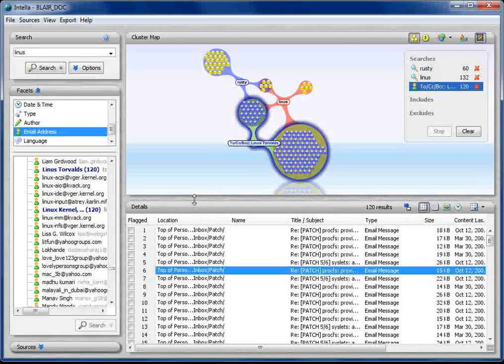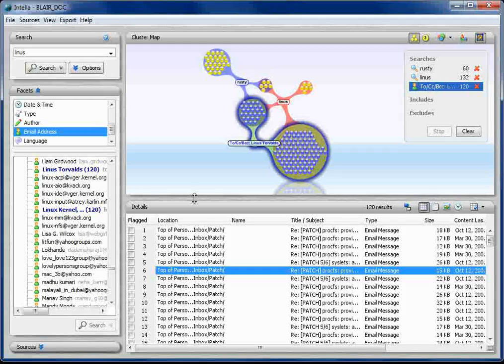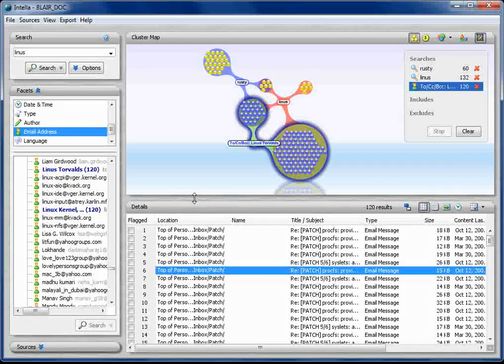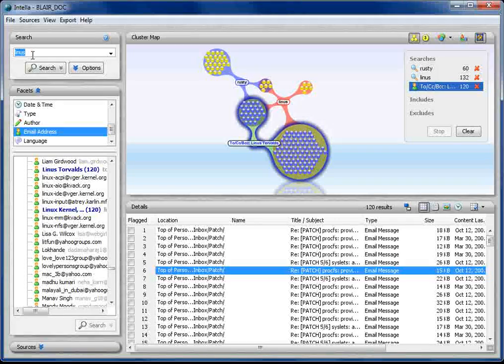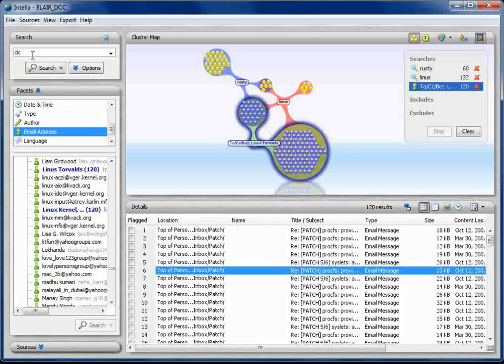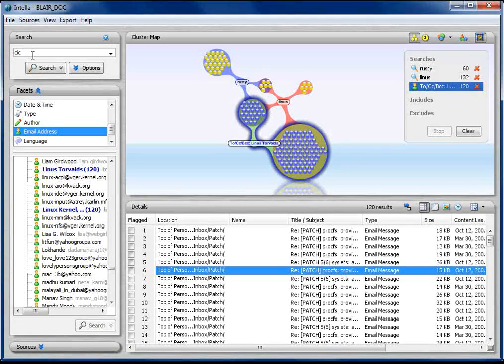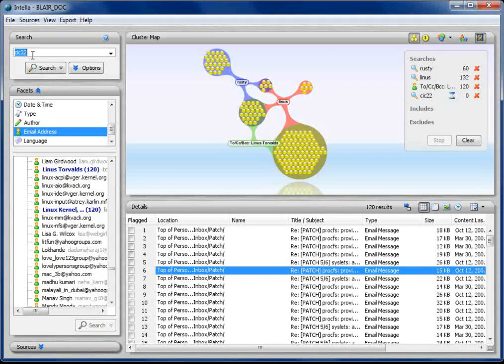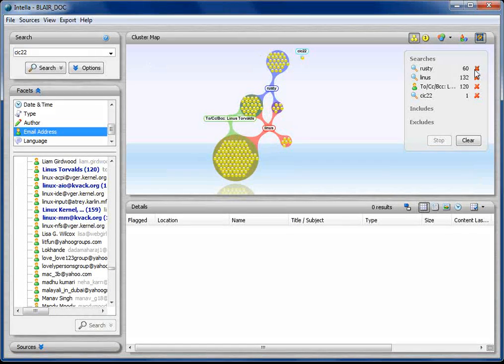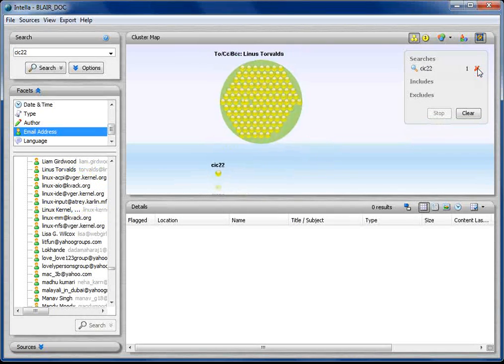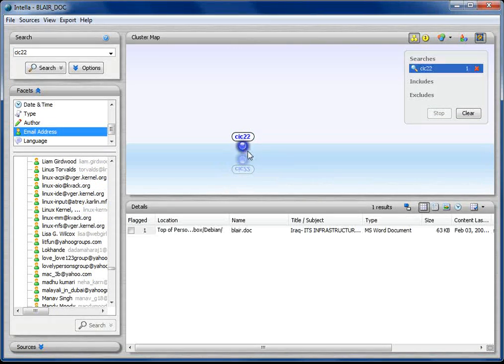So that's one kind of search. The other one that I wanted to do was one that's a bit more interesting. Some people have asked me about how Intella treats metadata. I'm going to start off by doing a quick search for a couple of words and then this will become a bit clearer.